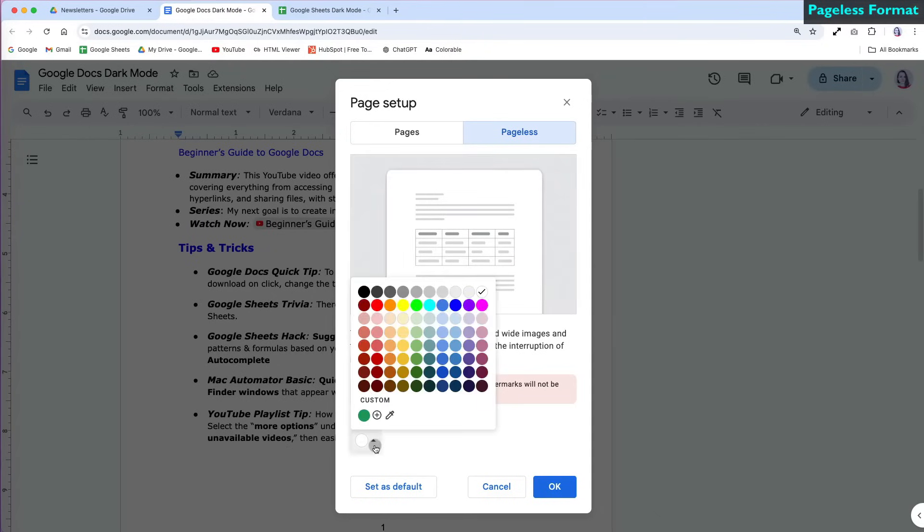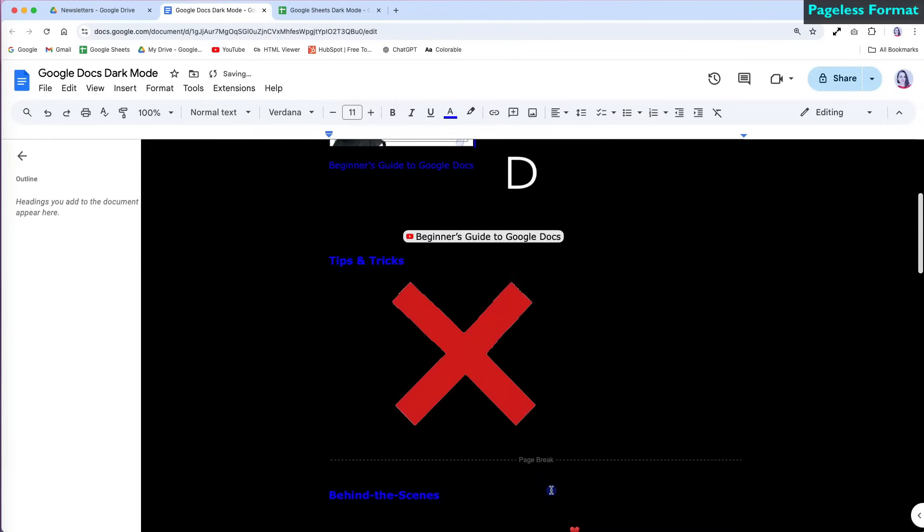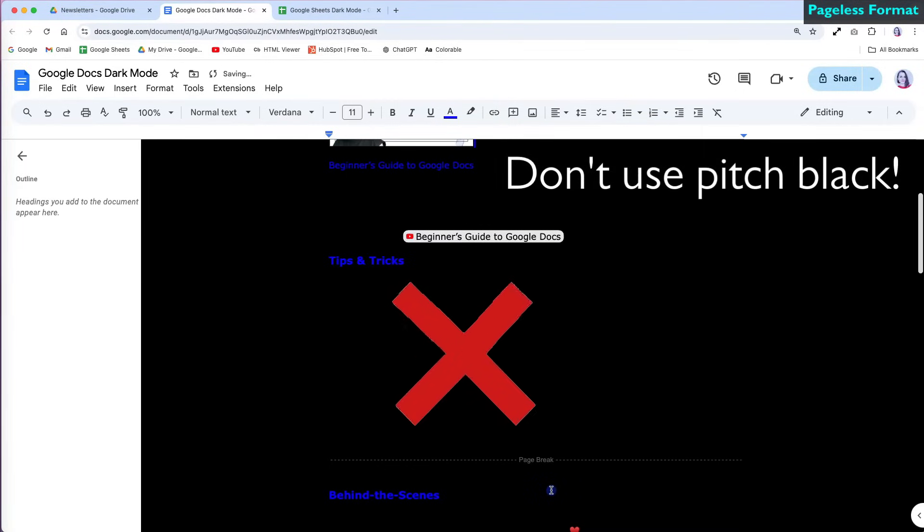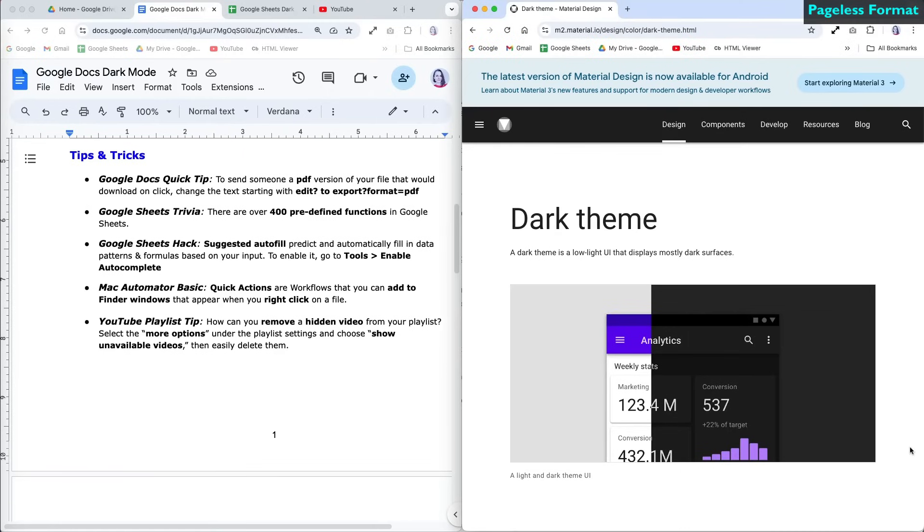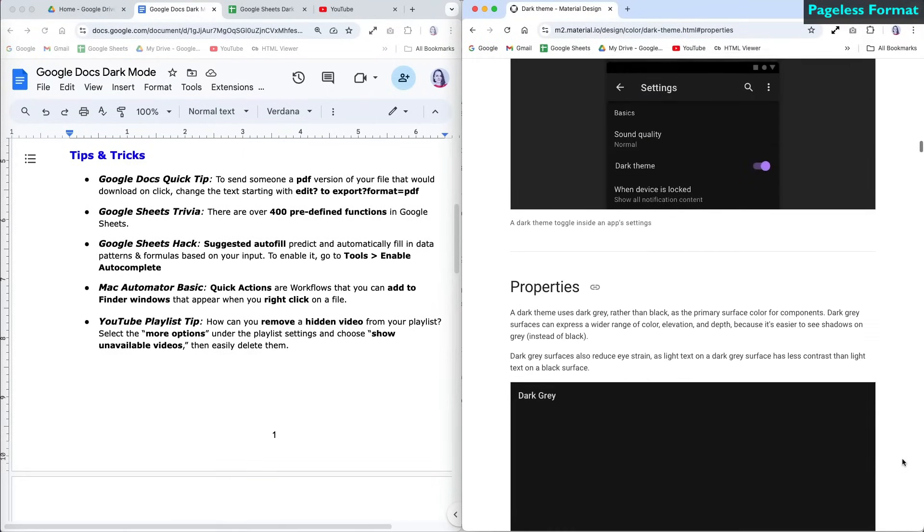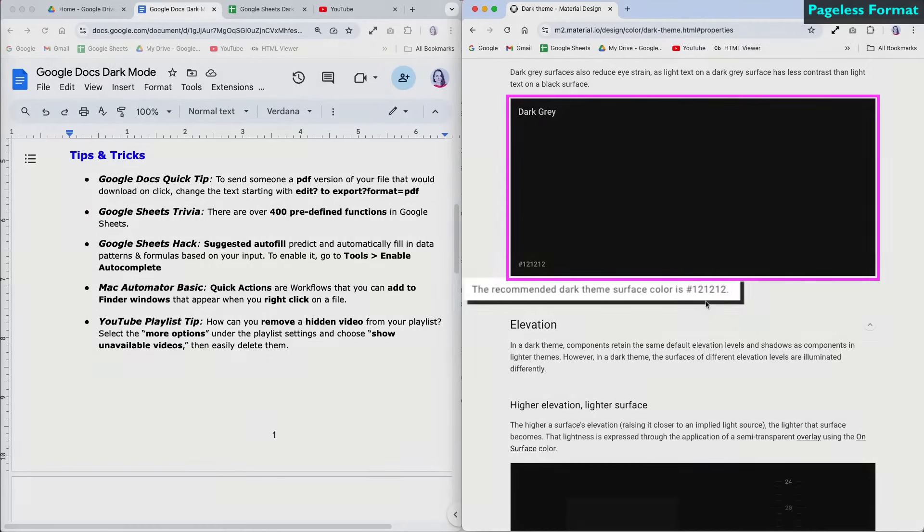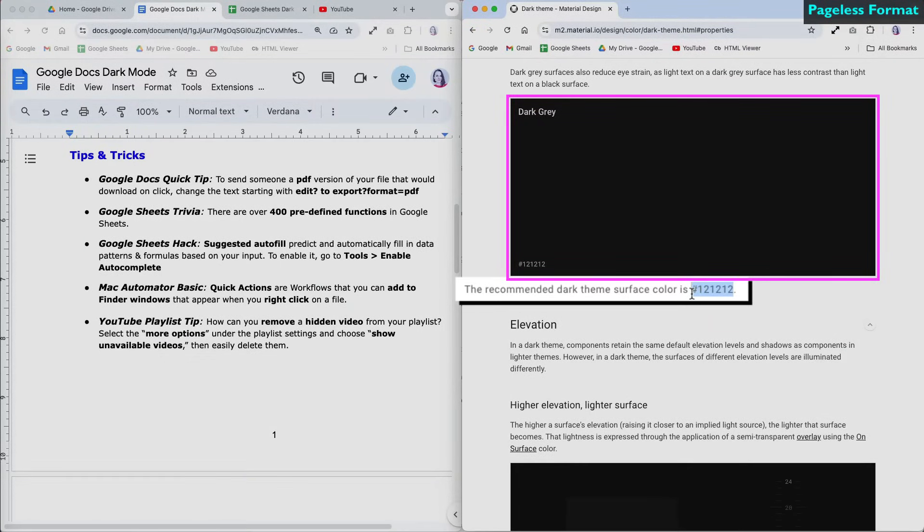Choose the color picker and select a dark gray instead of pitch black. This will still appear very dark against any lighter text. Google's material design for dark mode recommends using the dark gray hex code 121212.